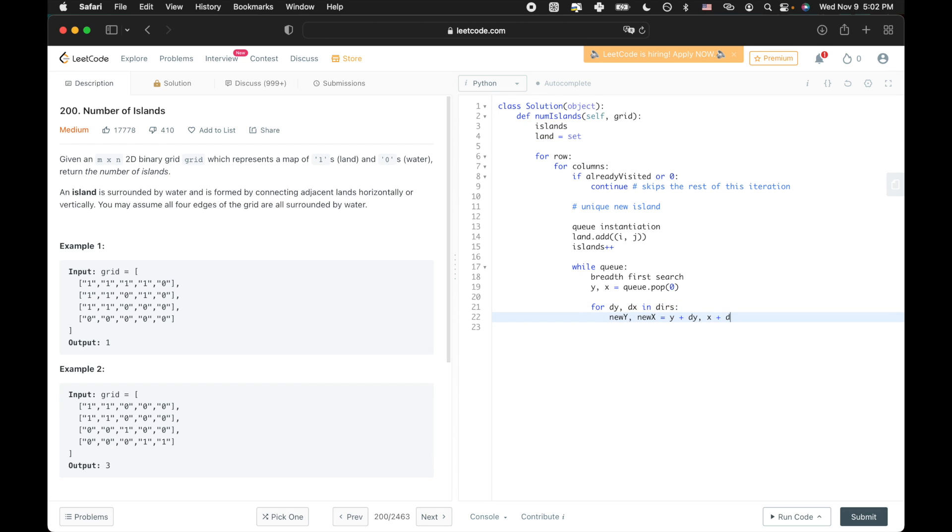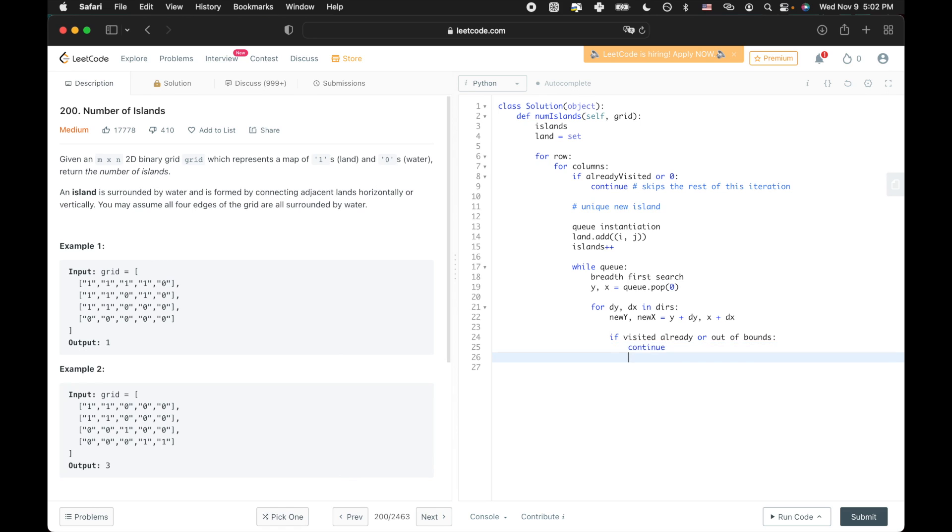Remember, we have to make sure this square has not already been explored. So we check for its presence in the land hash set. We also have to make sure that the coordinate is not out of bounds, because say, if the x and y pair is zero, zero, and you're checking for the space above it, you're going to end up with negative one, zero, which does not exist.